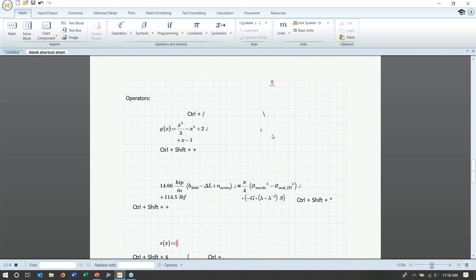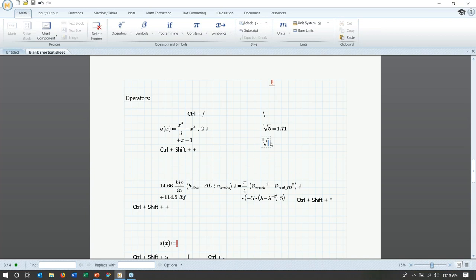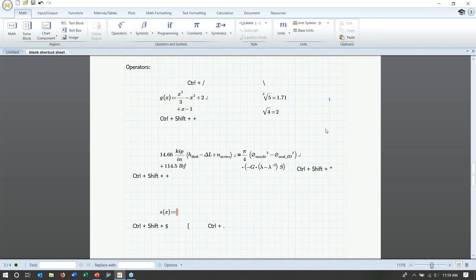For square roots, you type the number you'd like as the root index, then hit backslash. For a cube root of five, type 3 then backslash and enter 5 — it evaluates to 1.71. For a regular square root, you don't need a number in front — just hit backslash. For example, a square root of four equals two.